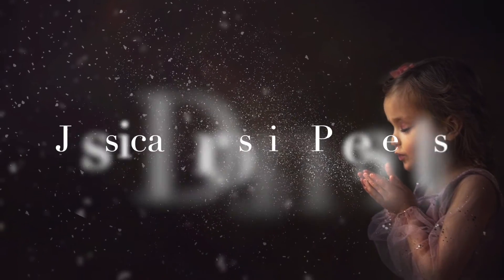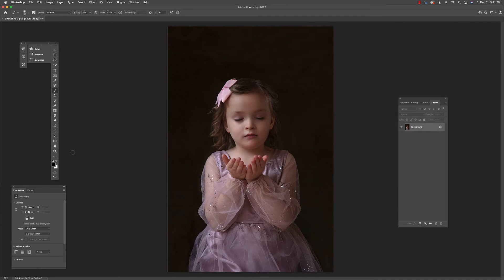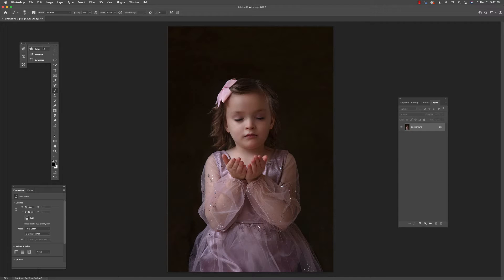Hi there, my name is Jessica Drossen and today I'm going to walk you through this new product — the JD Confetti brushes and overlays. These brushes all work in Adobe Creative Cloud. The overlays will work in just about anything that allows layers, so all versions of Photoshop, Elements, and GIMP will all work.